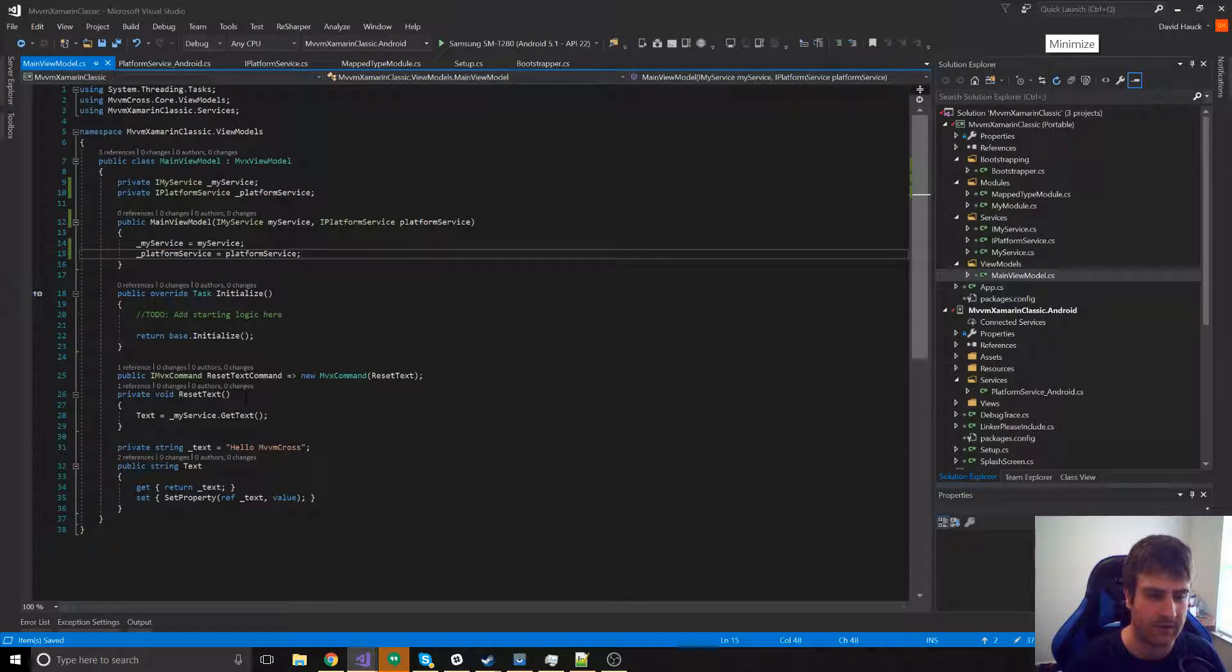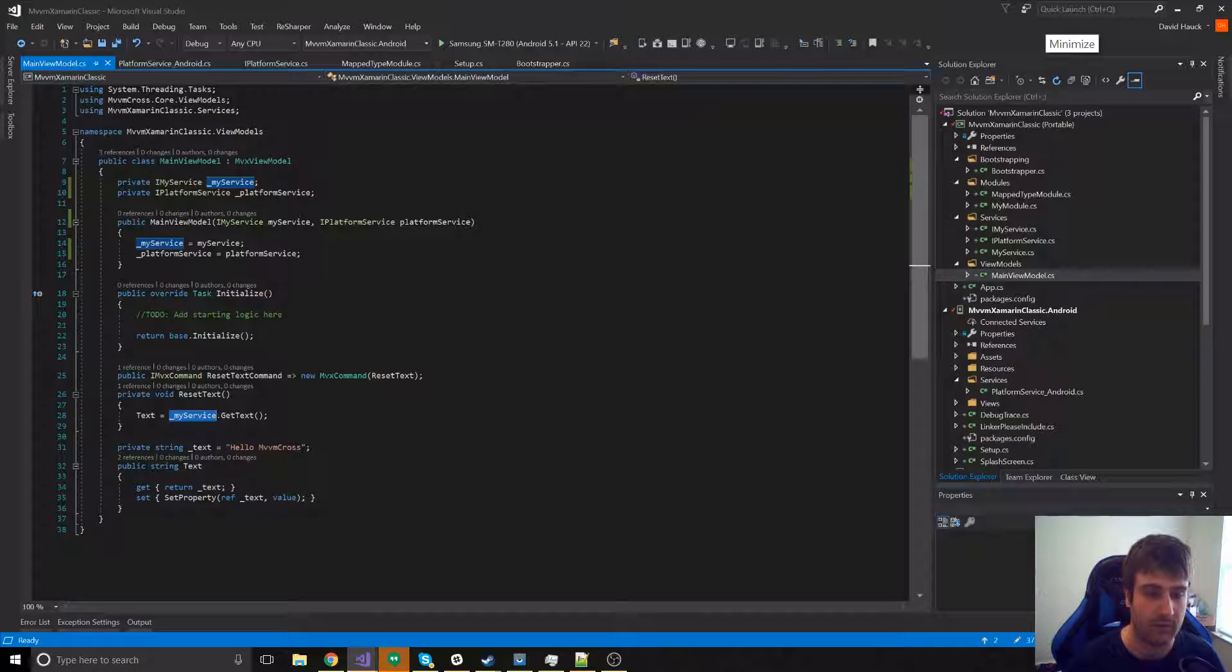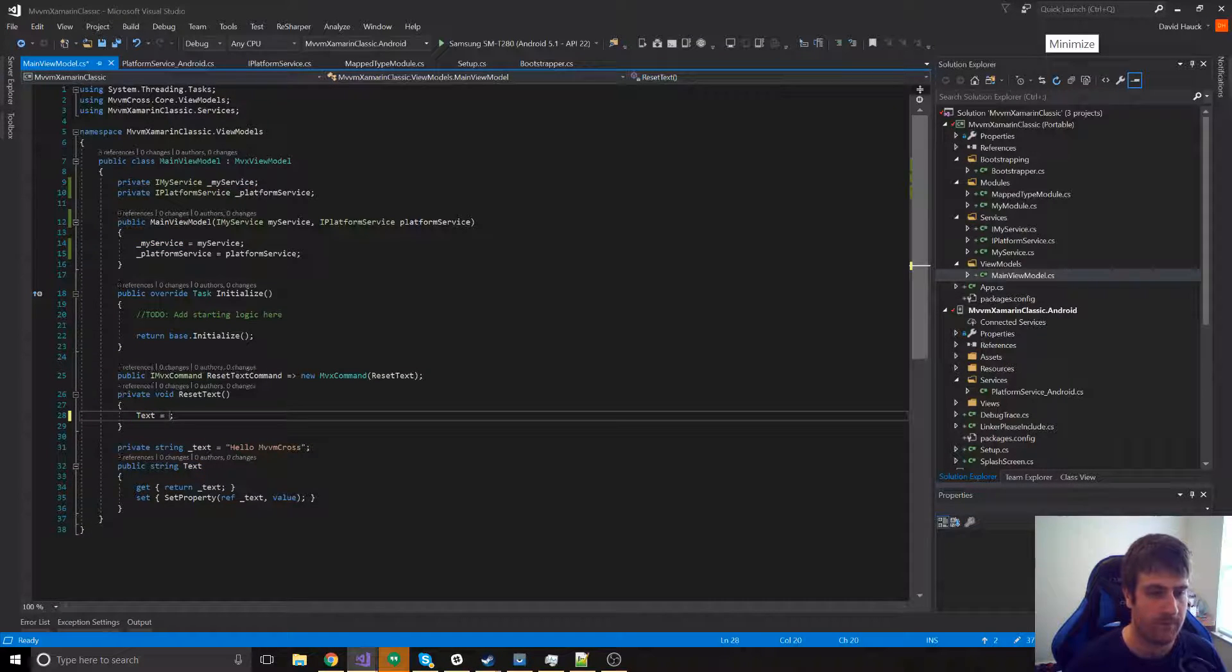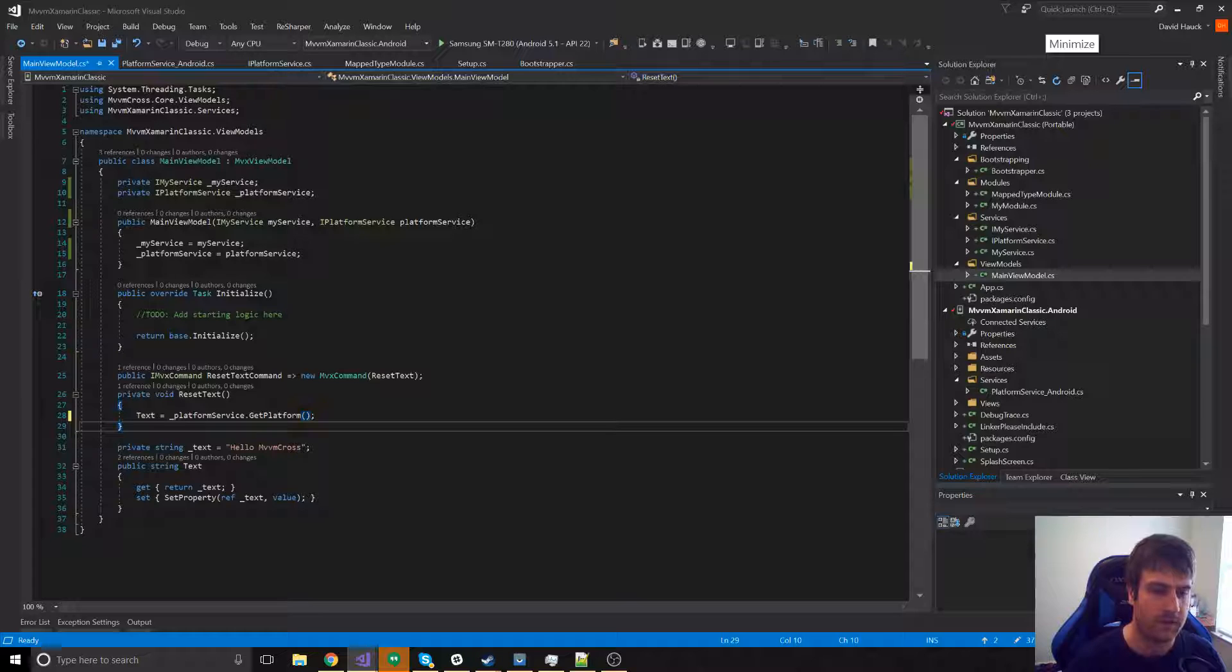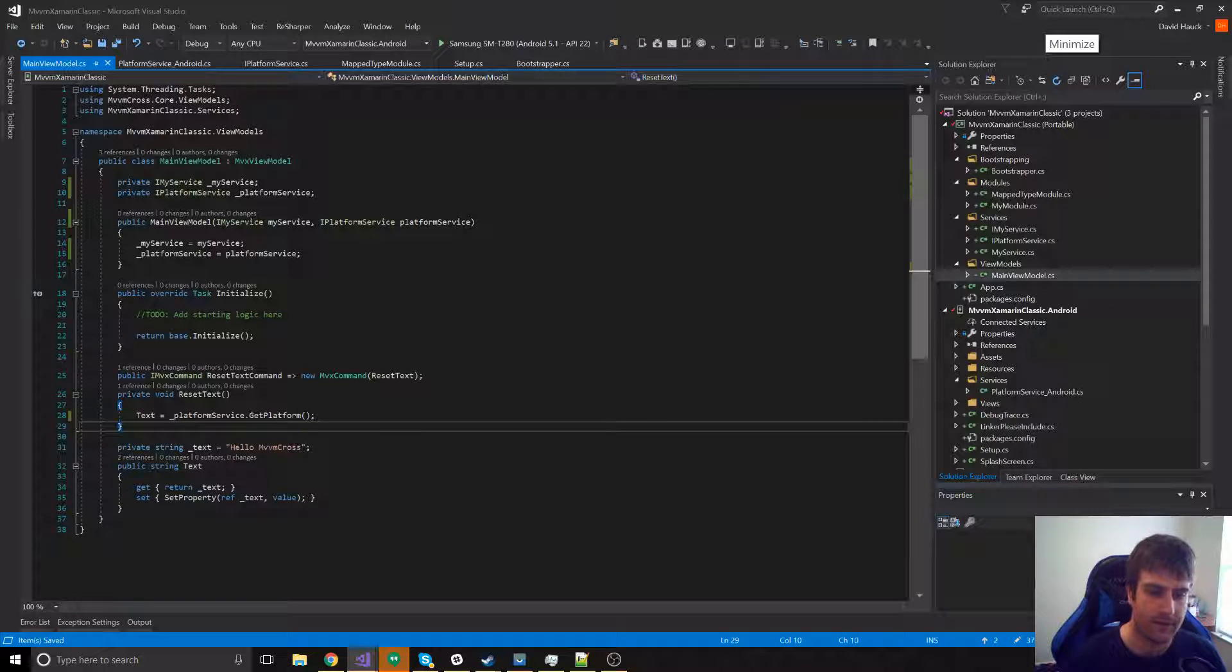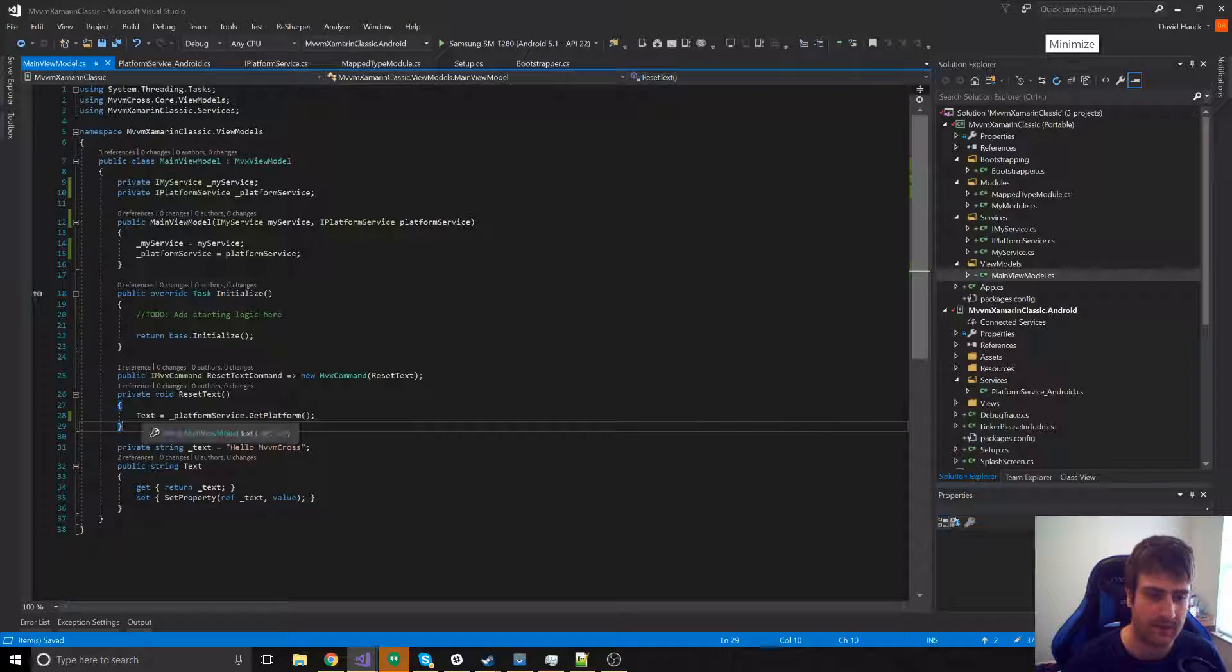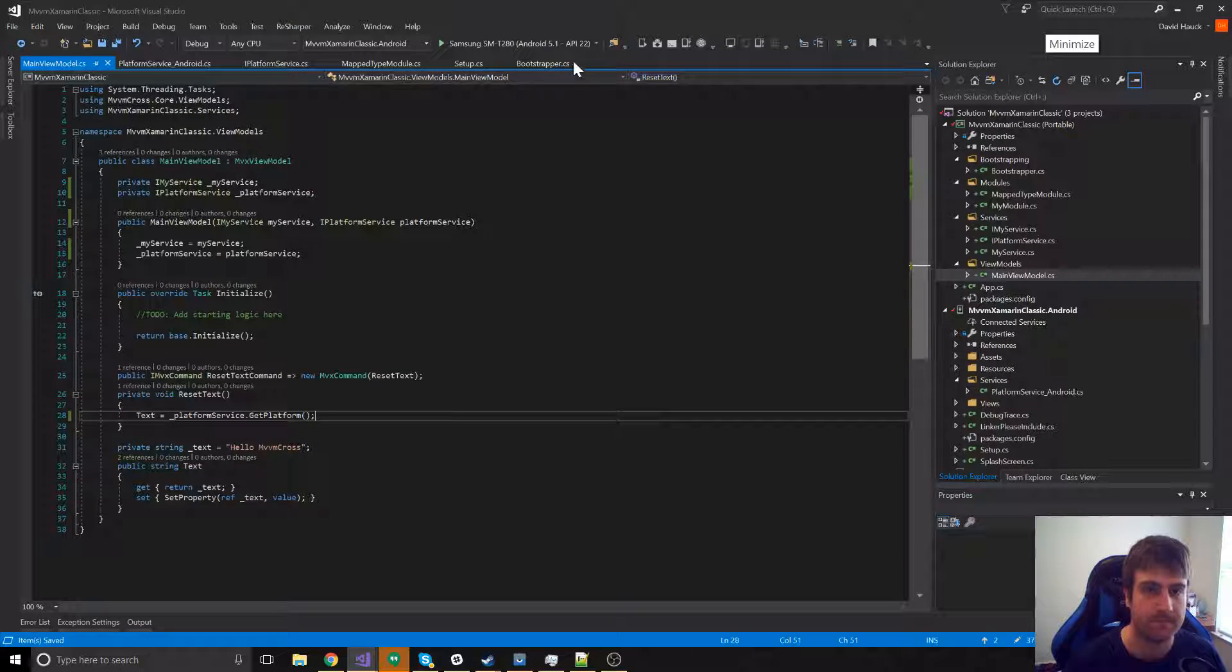Now in reset text, let's do platform service dot git platform instead of my service dot git text. So, now when we hit the reset button, it should call reset text, which sets our text to platform service dot git platform.